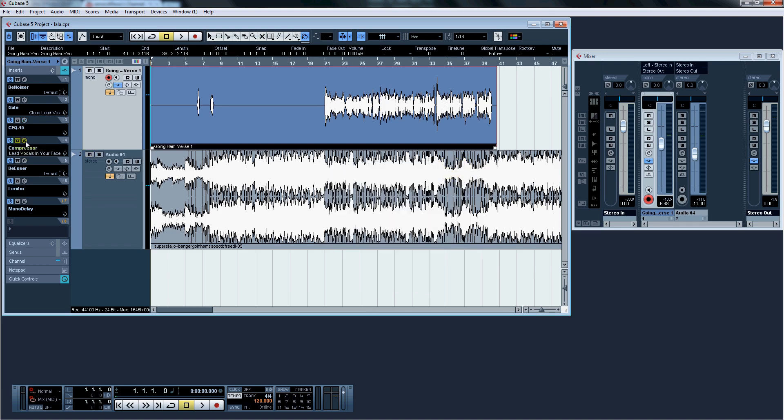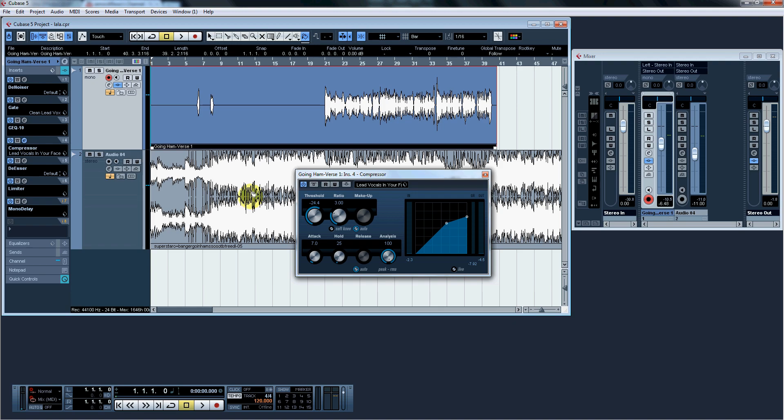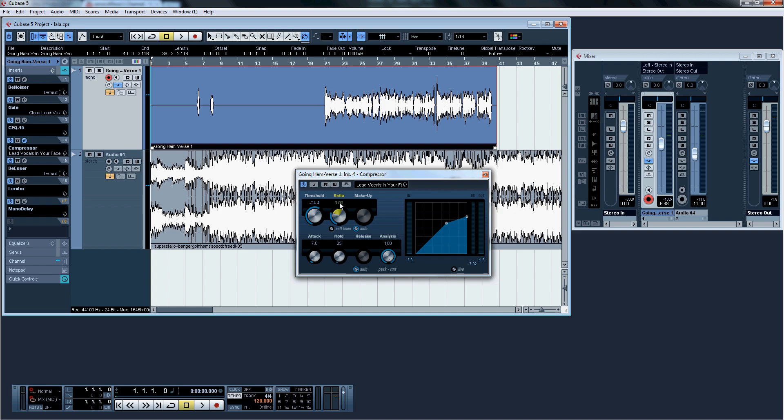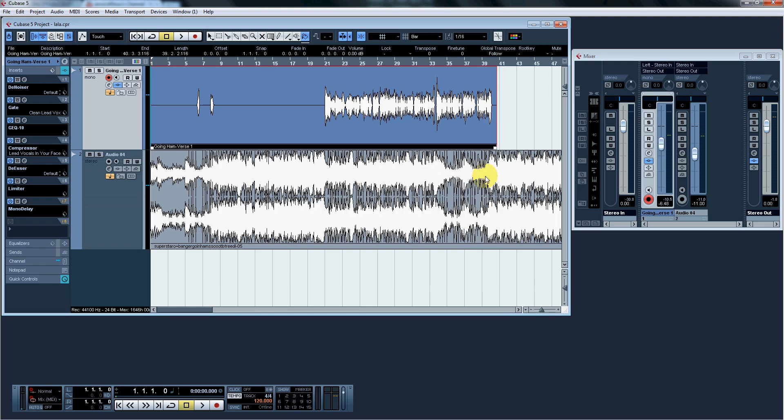Next up is compressor. We're going to use lead vocals in your face. Only thing I've changed here is the ratio. It was set at four. I have it at three. The lower the ratio is, the more in your face the vocals are. And since we're doing rap vocals, you want the vocals to be in your face. The higher the ratio, the more your vocals are going to be sunk into the mix. So if your vocals are sunk into the mix and you want to bring them out, lower the ratio. If it's the opposite, go higher on the ratio and hit X.